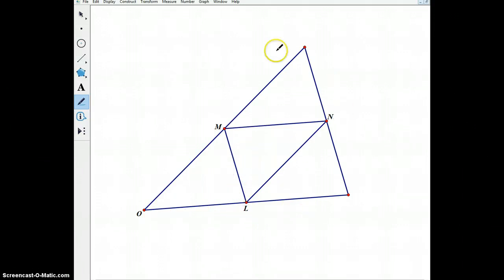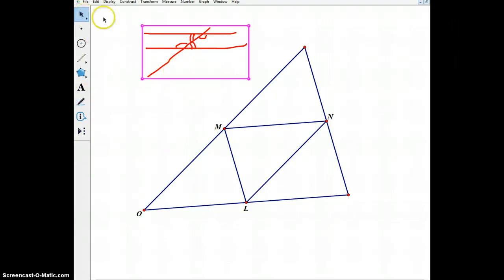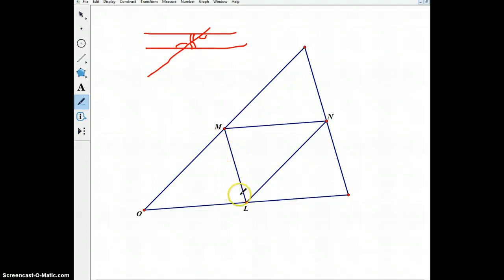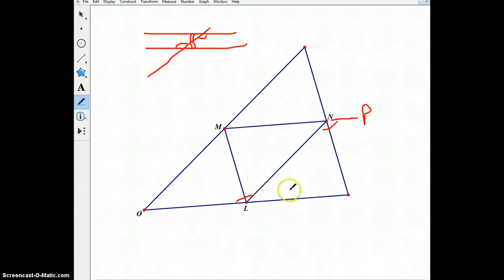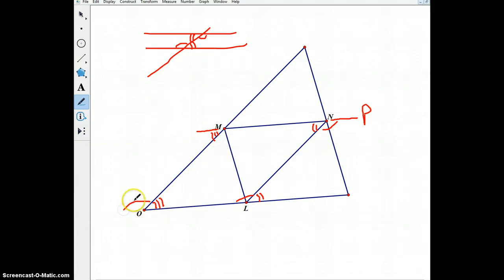Using properties of parallel lines, we know that if we have a line that intersects two parallel lines, opposite angles will be equal. So we go down here and we notice that angle O, L, N will be similar to the angle L, N, P. Similarly, this angle will be equal to this angle over here. We also know that if we extend the line segment N, M out, we will get another parallel line.